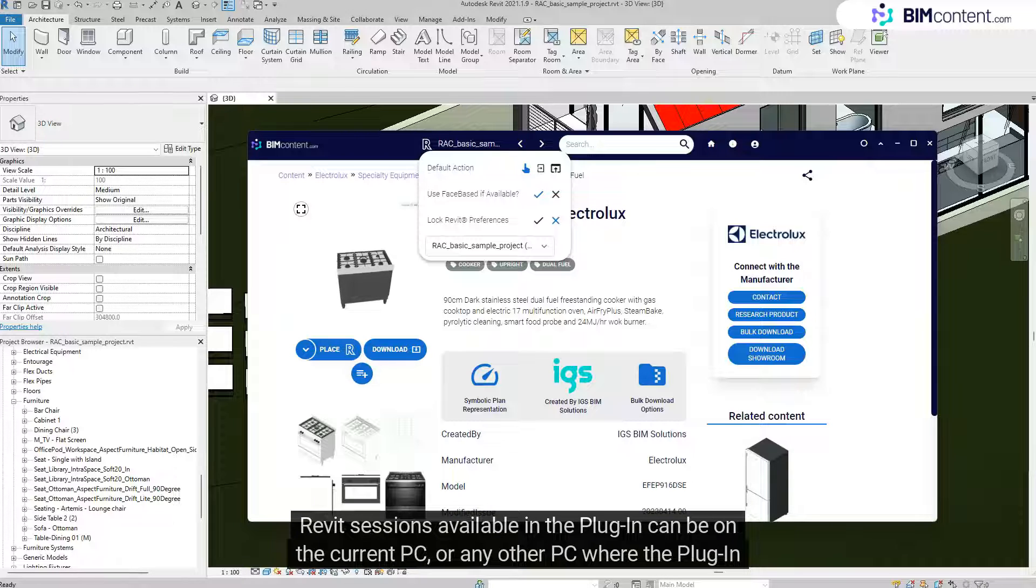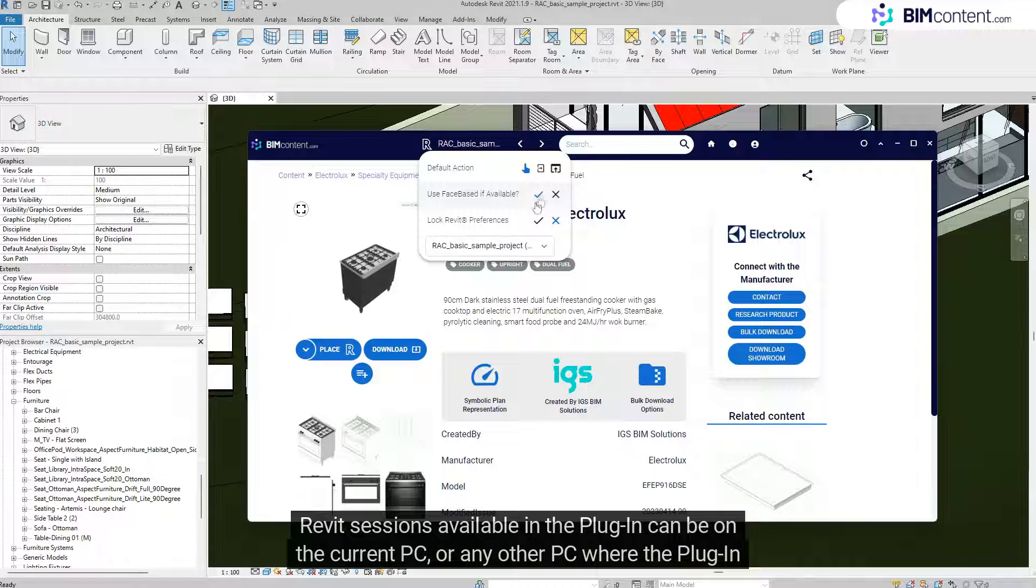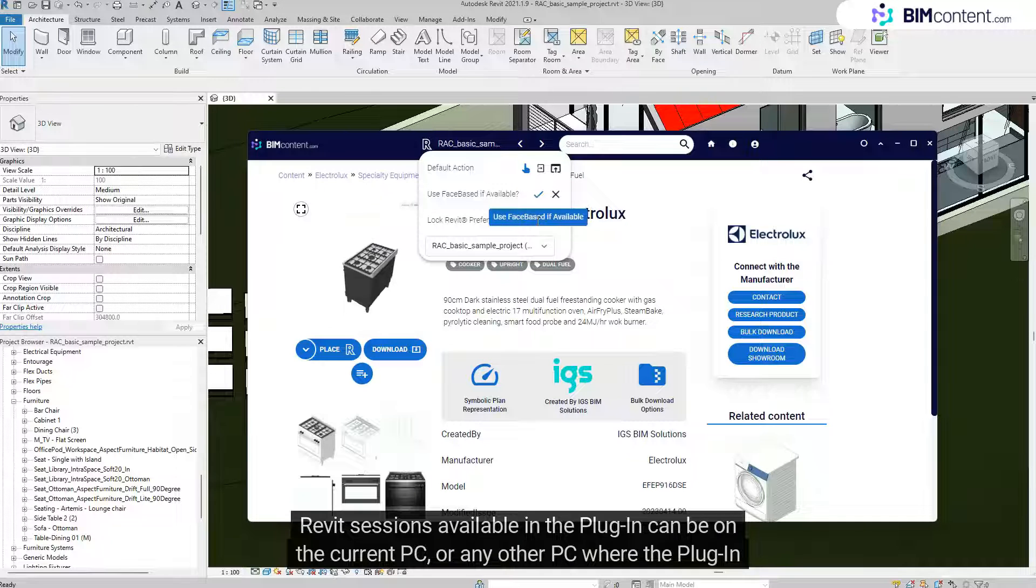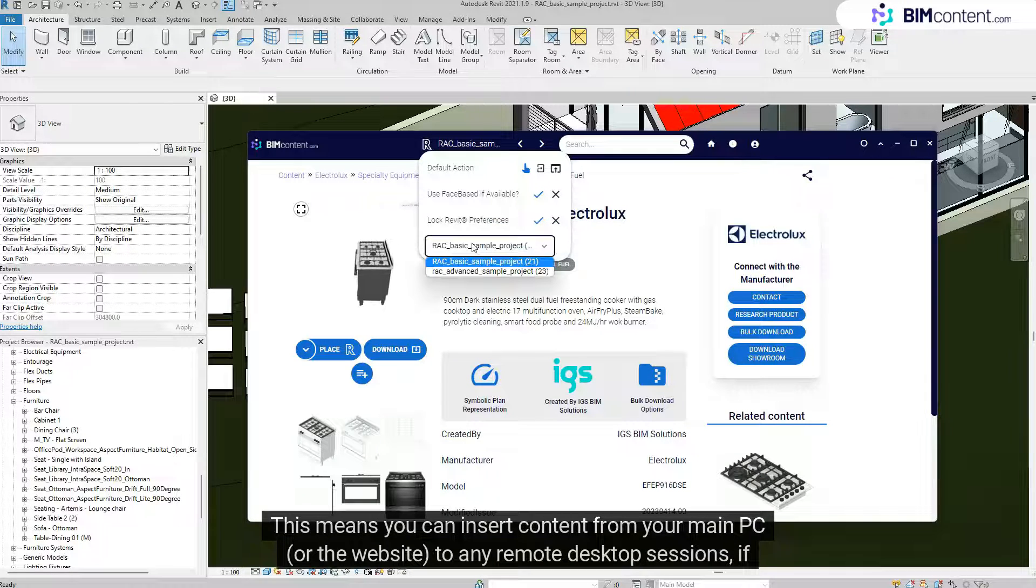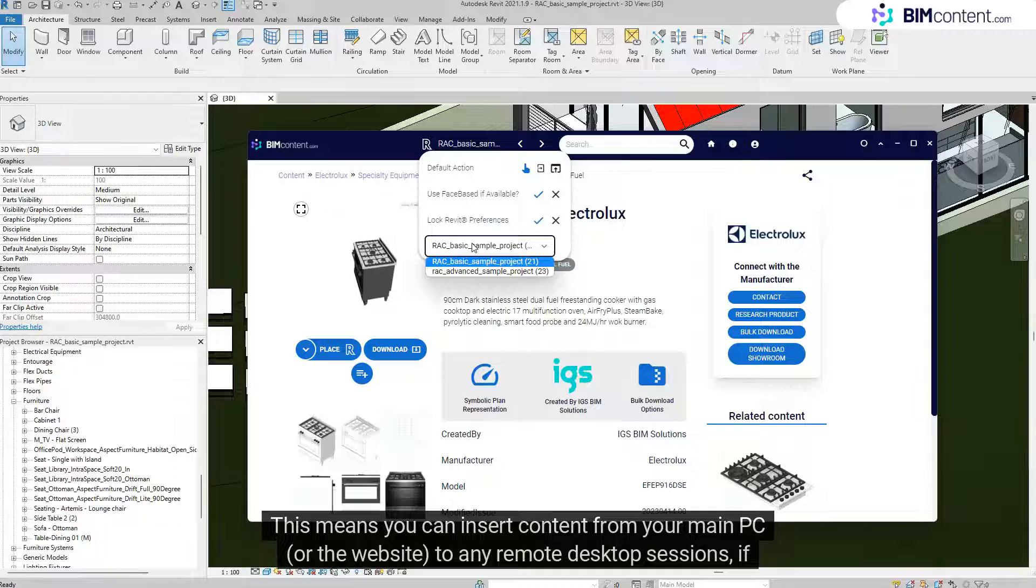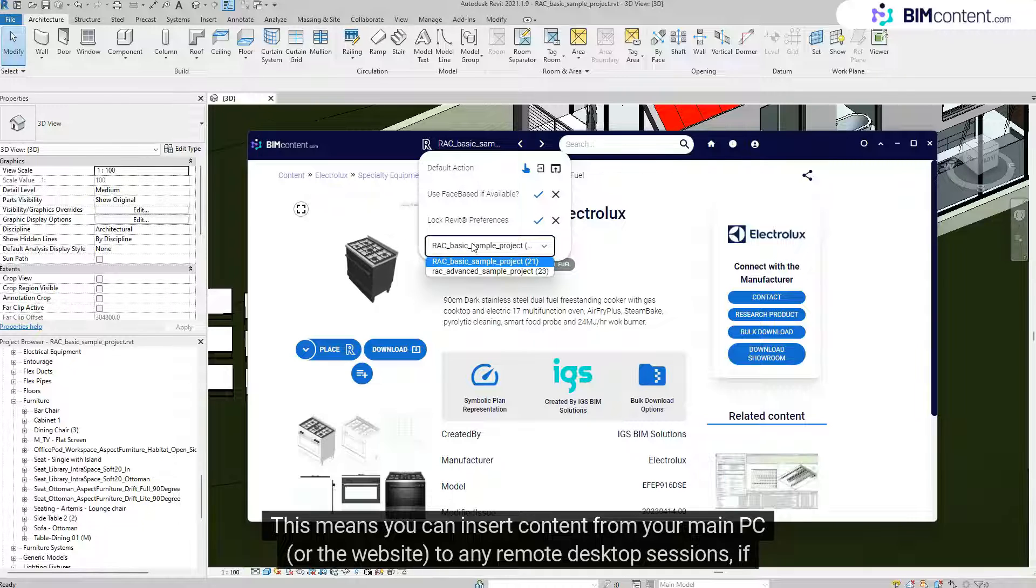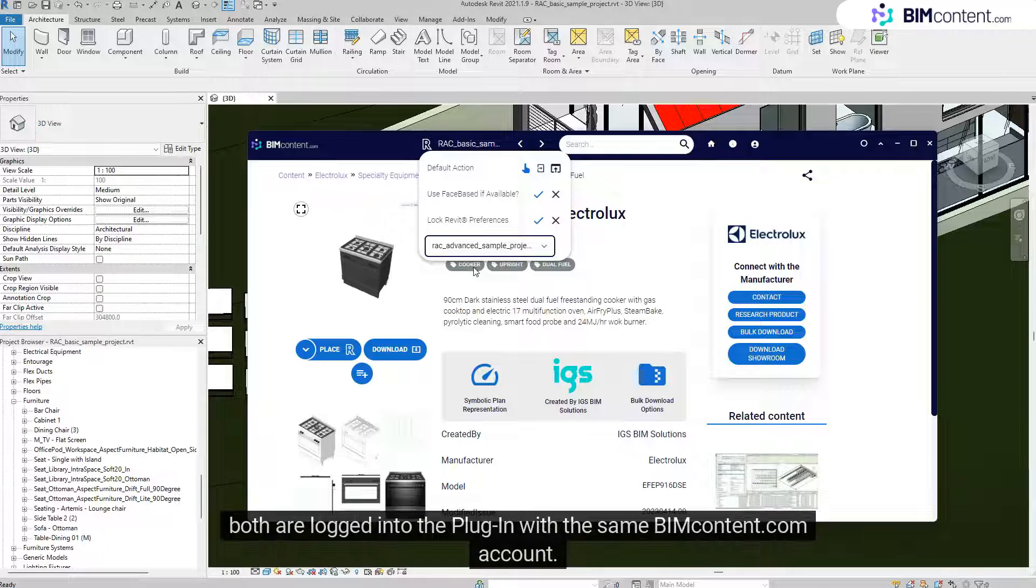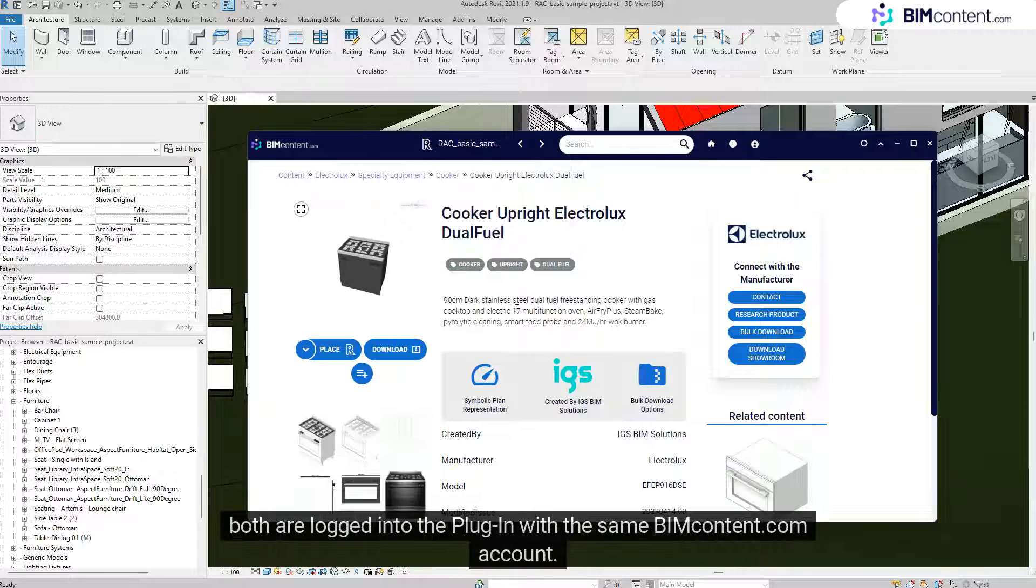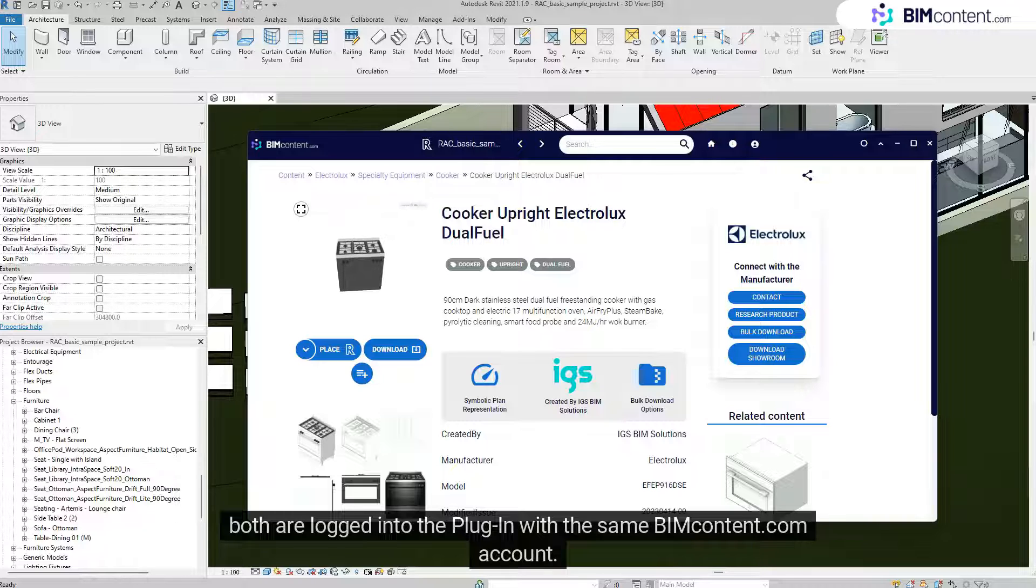Revit sessions available in the plugin can be on the current PC or any other PC where the plugin is logged in. This means you can insert content from your main PC or the website to any remote desktop sessions if both are logged into the plugin with the same BIMcontent.com account.